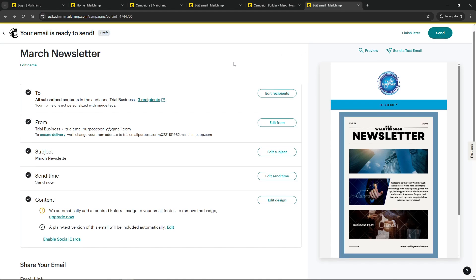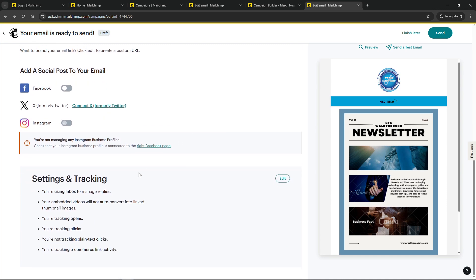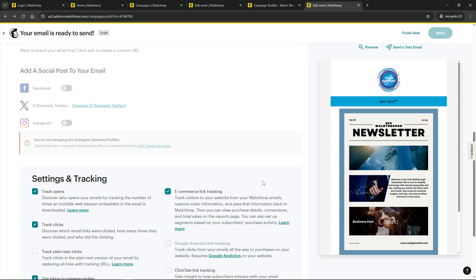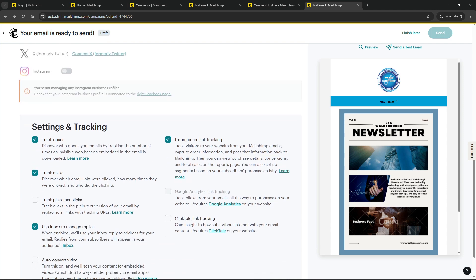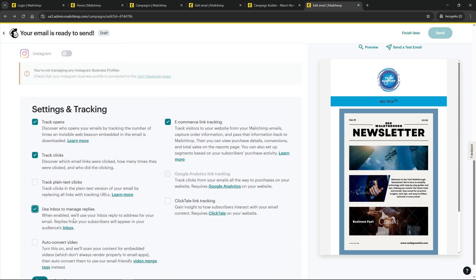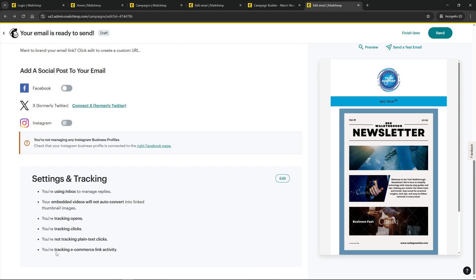Once inside, locate the from section which will display both the from name and from email address. What you're really interested in here is the area just below the from email address. You should see an option specifically for the reply-to email.